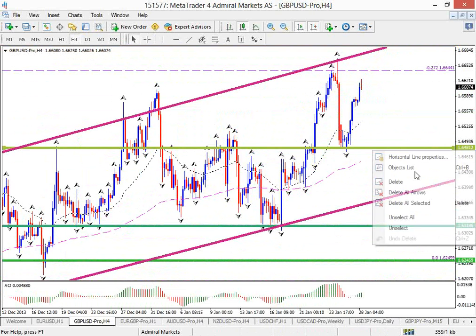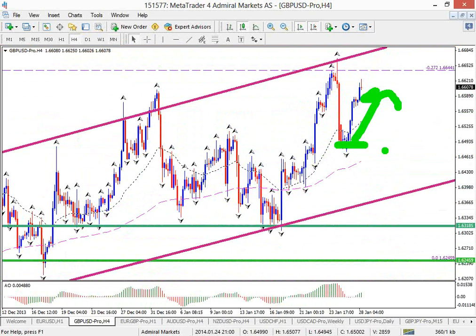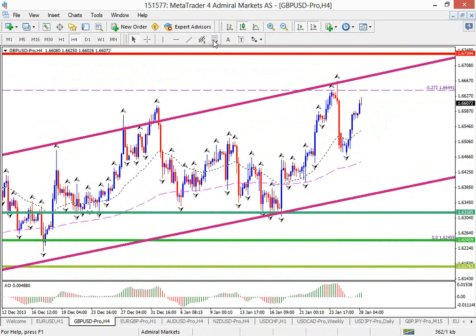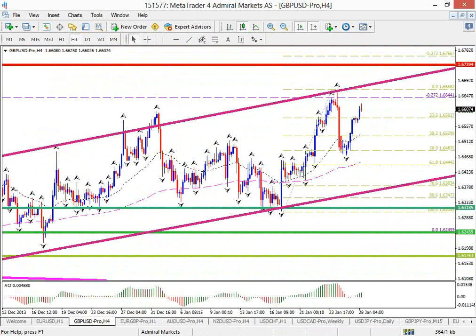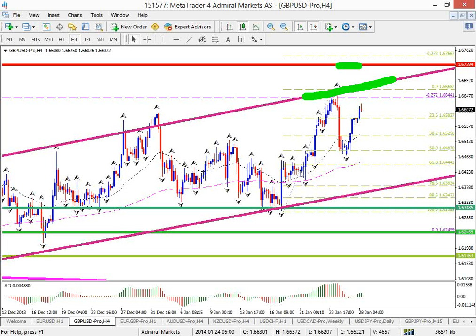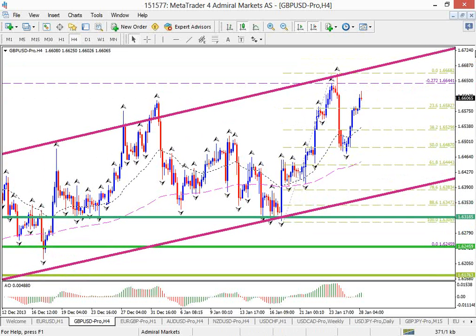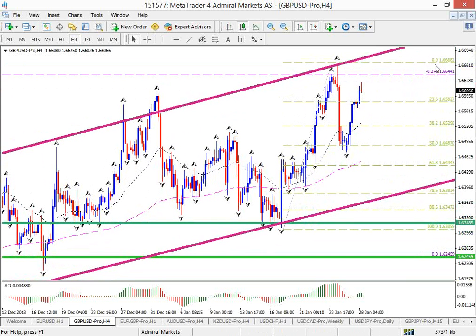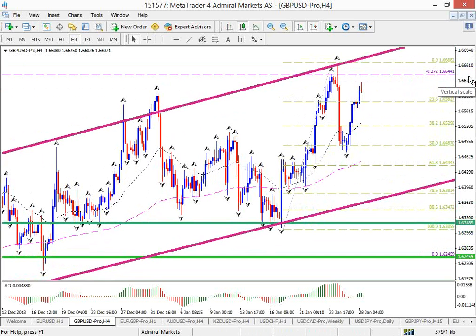What would be the target? It could be all the way here. But the problem is we have the top of the trend channel, plus a huge weekly top at 167, plus minus 167.40. So the pound dollar is in an uptrend, but it is approaching major monthly and weekly resistance. If that level breaks, it's actually a bullish triangle on the weekly. If it doesn't, it could still be a bearish triangle. So it's important for multiple reasons.